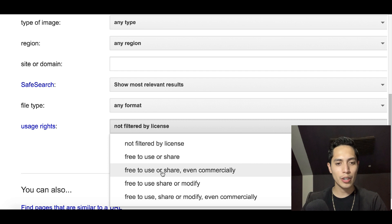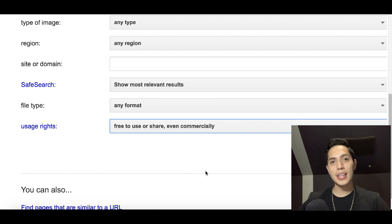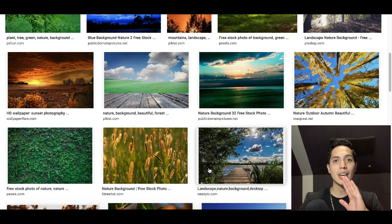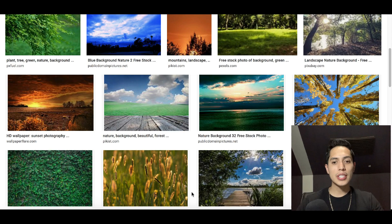Scroll down and click where it says 'Free to use or share even commercially.' This means you can download the image and start selling it as your own to make free money. After that, click 'Advanced Search' and these are all free images you can download and start selling to make money.